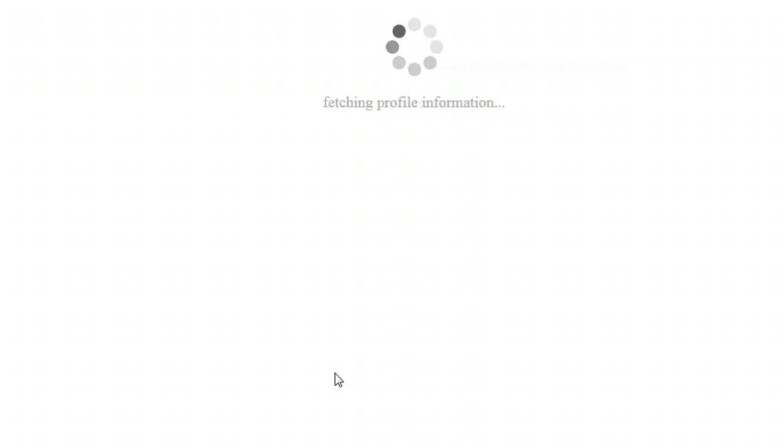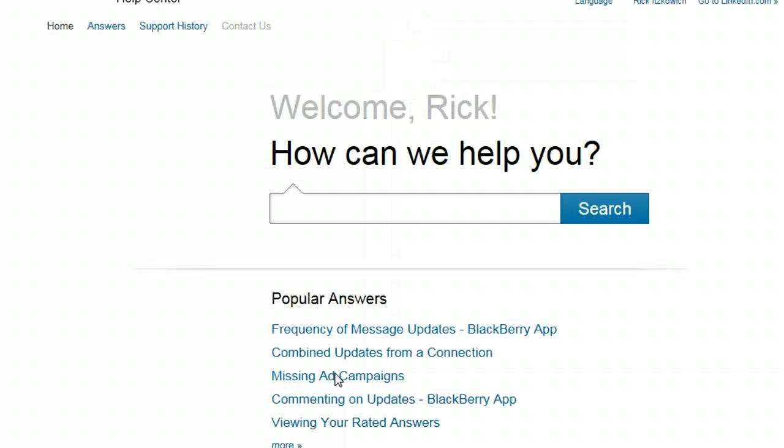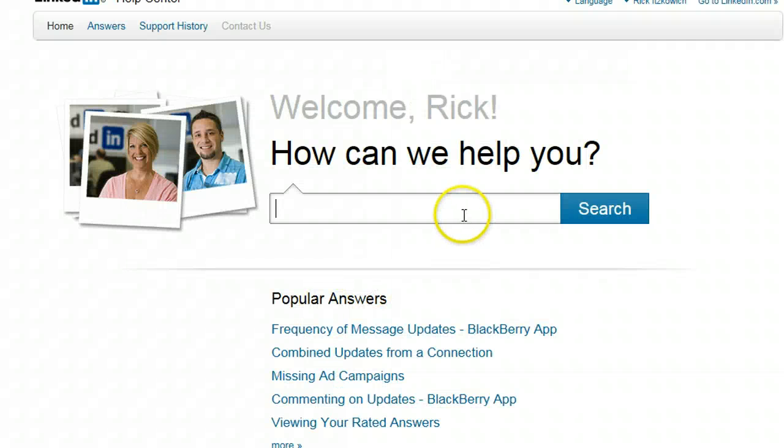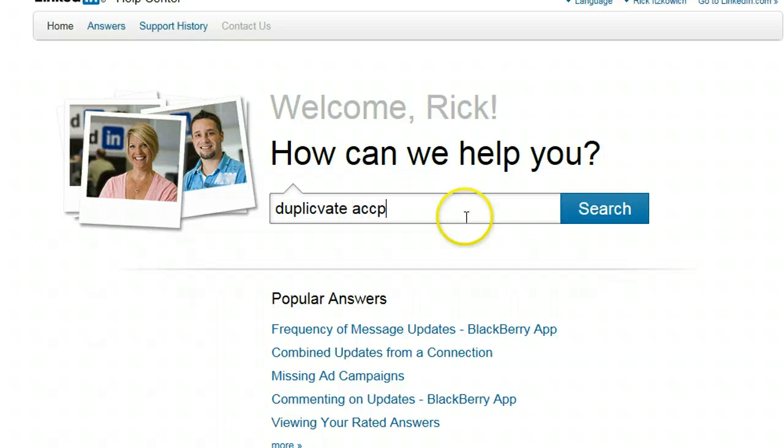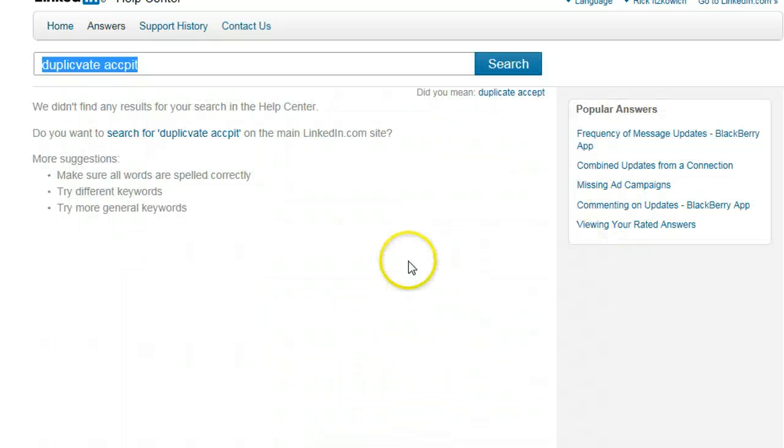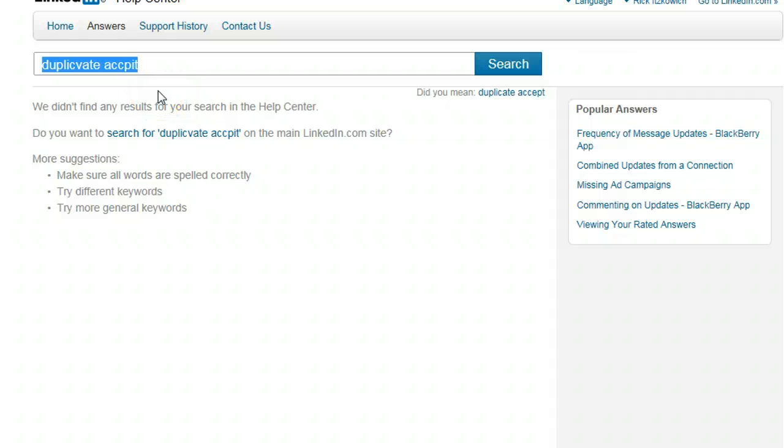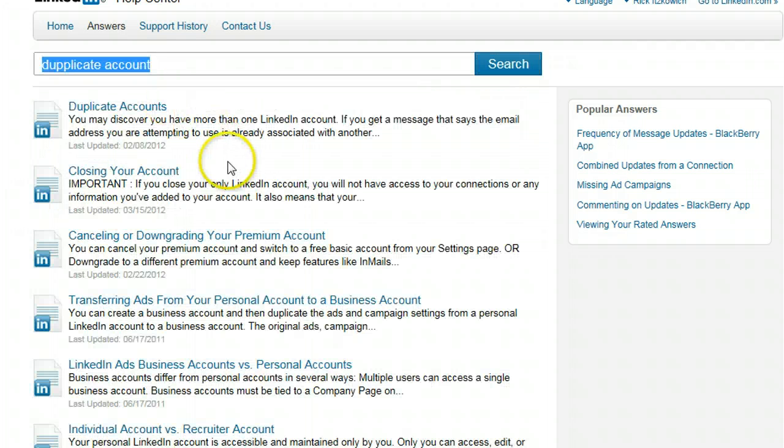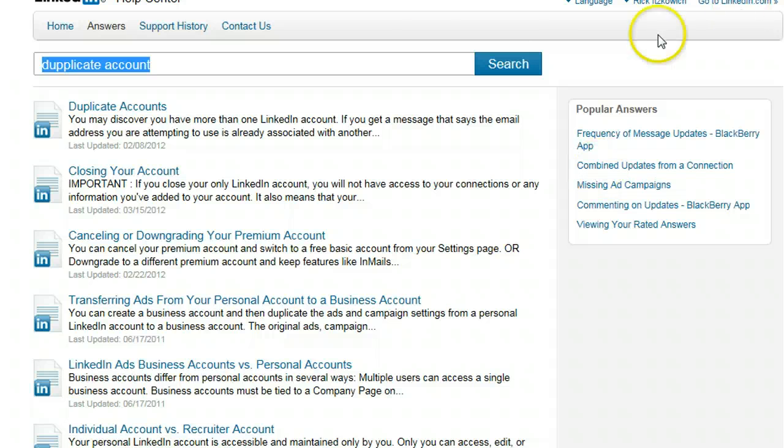You first need to ask a question before you can contact the LinkedIn customer service. It's unbelievable, but it says duplicate accounts. Okay, just type it. It doesn't matter what you do because it's going to give you an answer. I guess it does matter. Duplicate accounts. Okay, and then it doesn't matter, you're going to contact them.